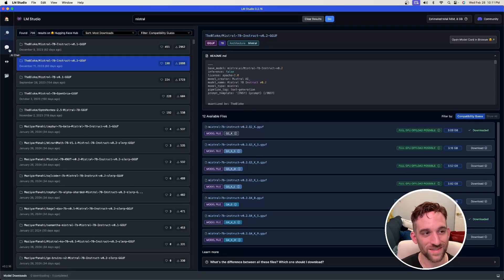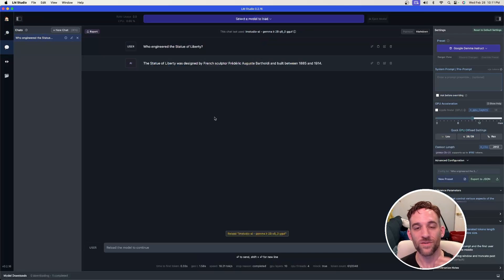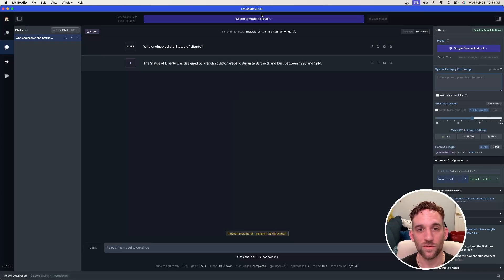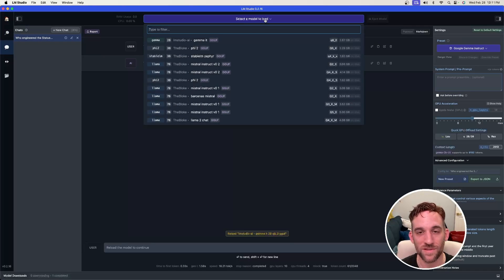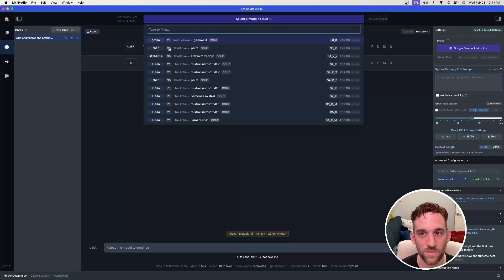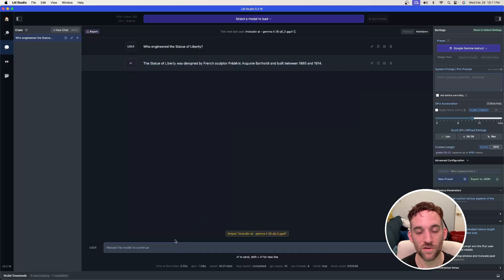On the left hand side you can also go to AI chat and then you can simply play with your model. You can at the top here select a model to load, load it up, then once it's loaded you can just start chatting with it down here.